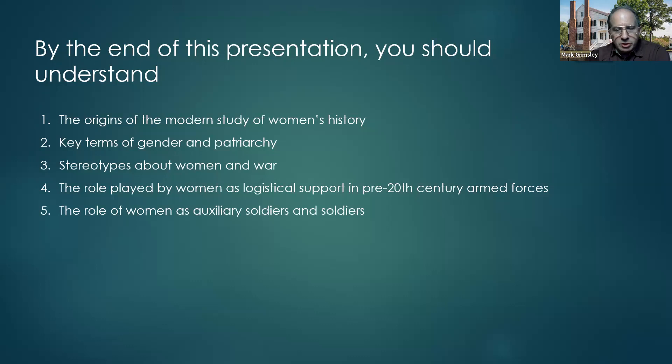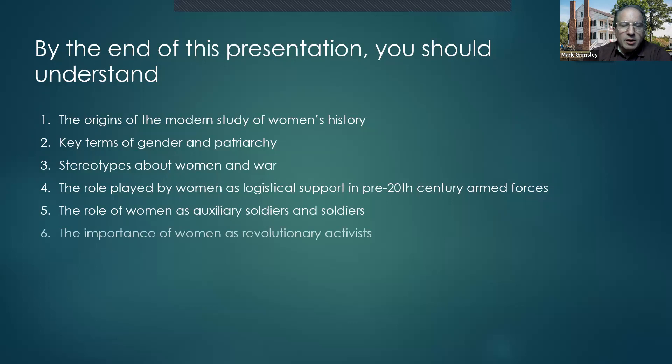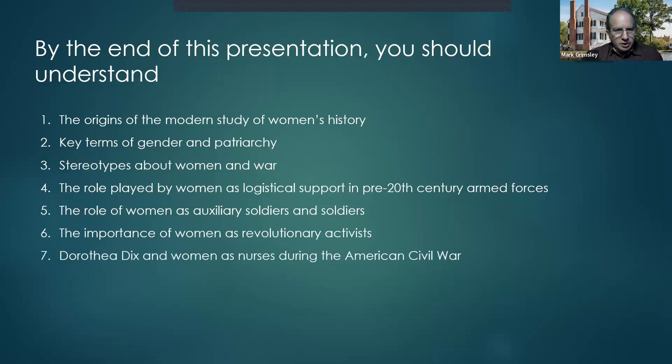Next is the role of women as auxiliary soldiers and as soldiers in their own right. Then the importance of women as revolutionary activists — we just talked about that in connection with the Edenton Tea Party and other examples. Then Dorothea Dix, who is a pioneer in the realm of mental health.